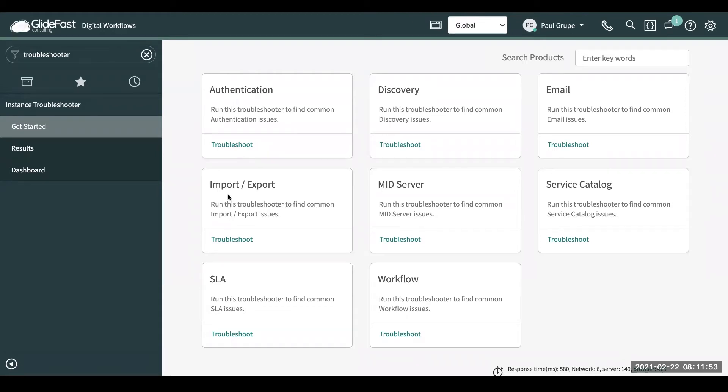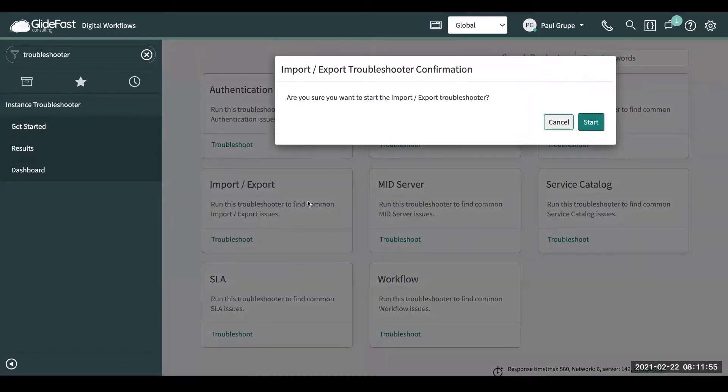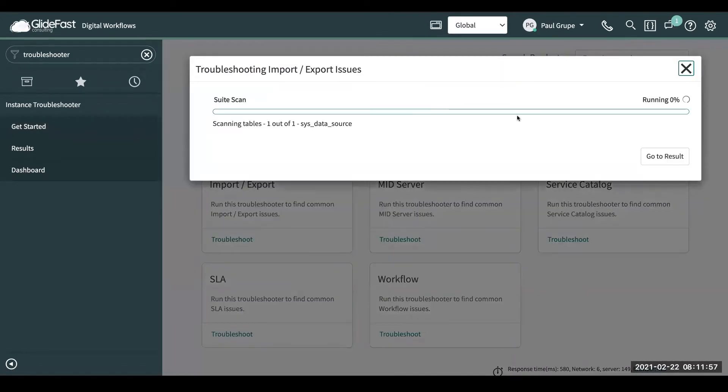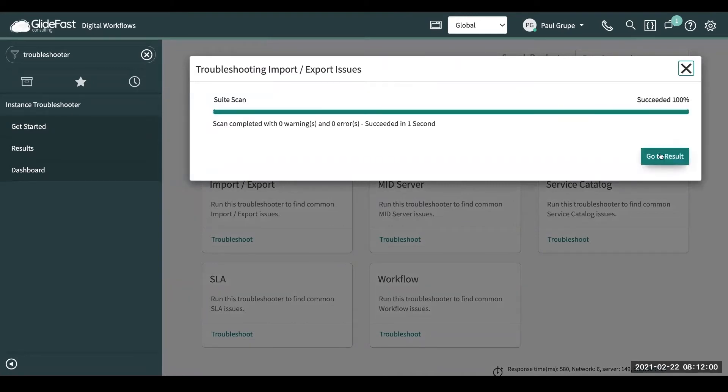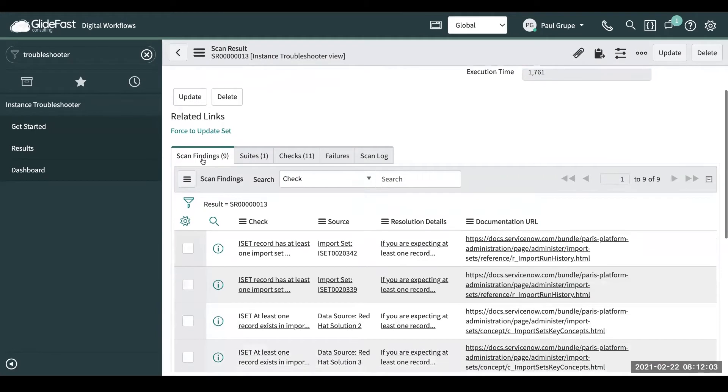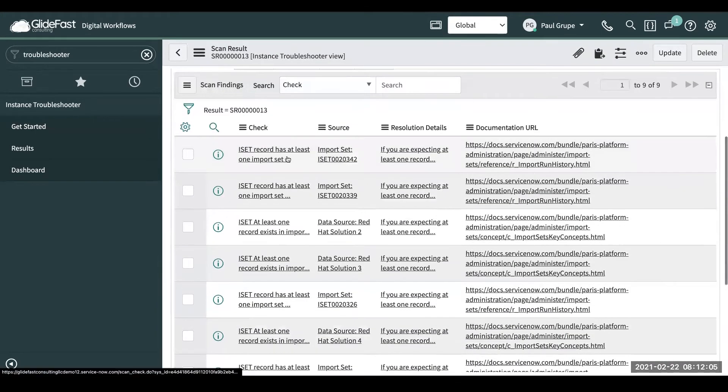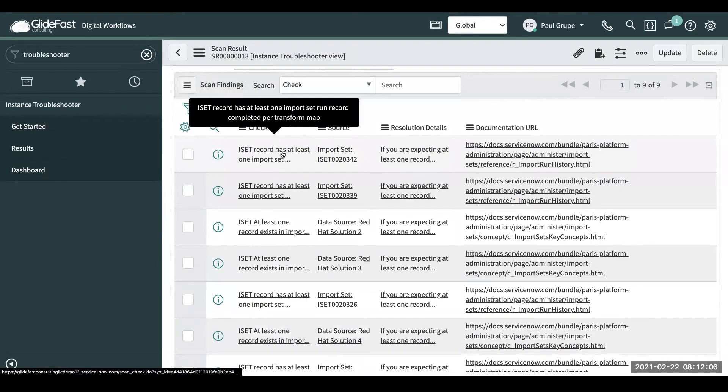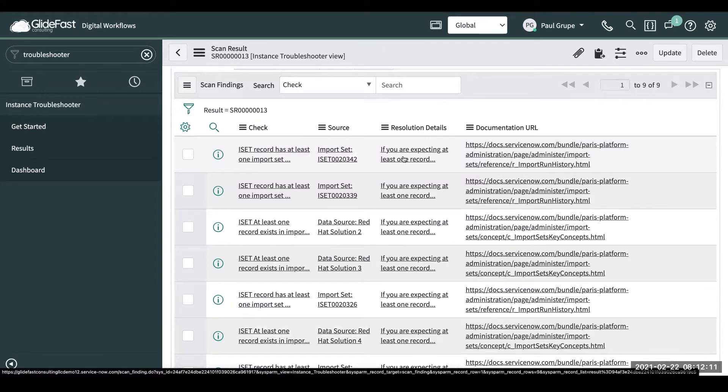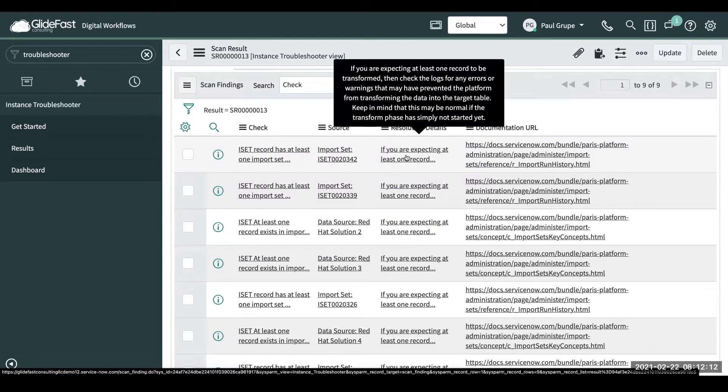Let's take a look at import export. Let's say you're having some issues with importing and exporting. So we go ahead and kick off this troubleshooting. We'll go take a look at the results. So you'll see here we have scan findings, and each one of these is going to tell us record has at least one imports that run record complete per transform map.